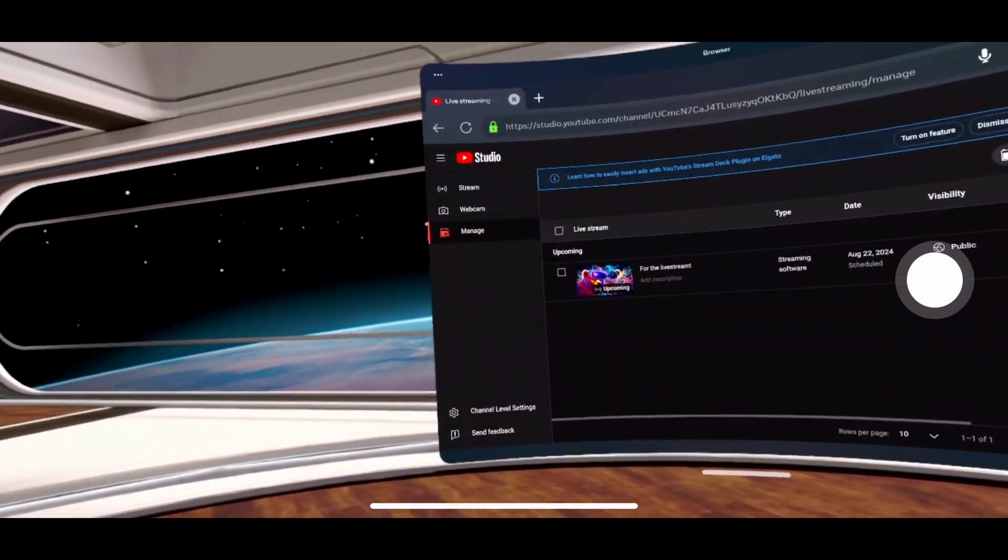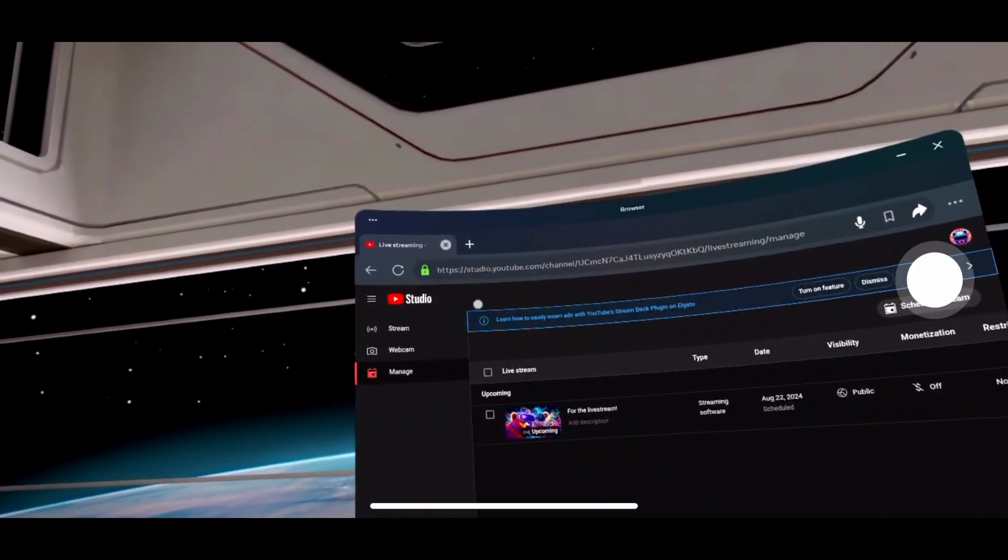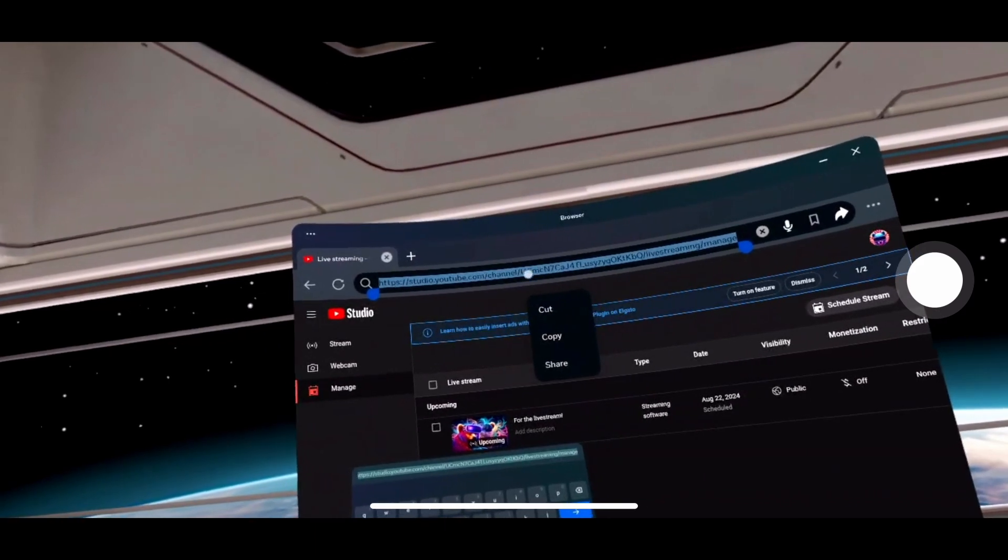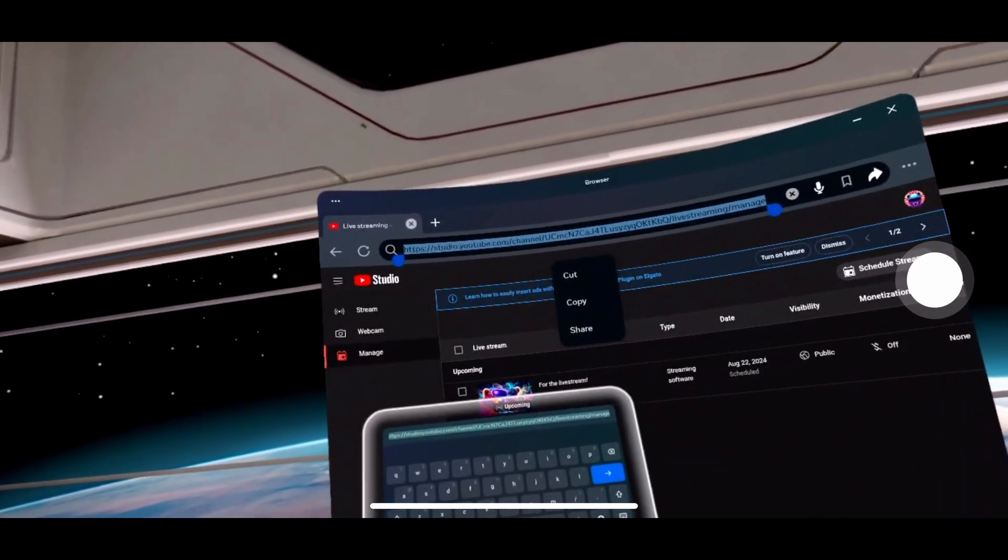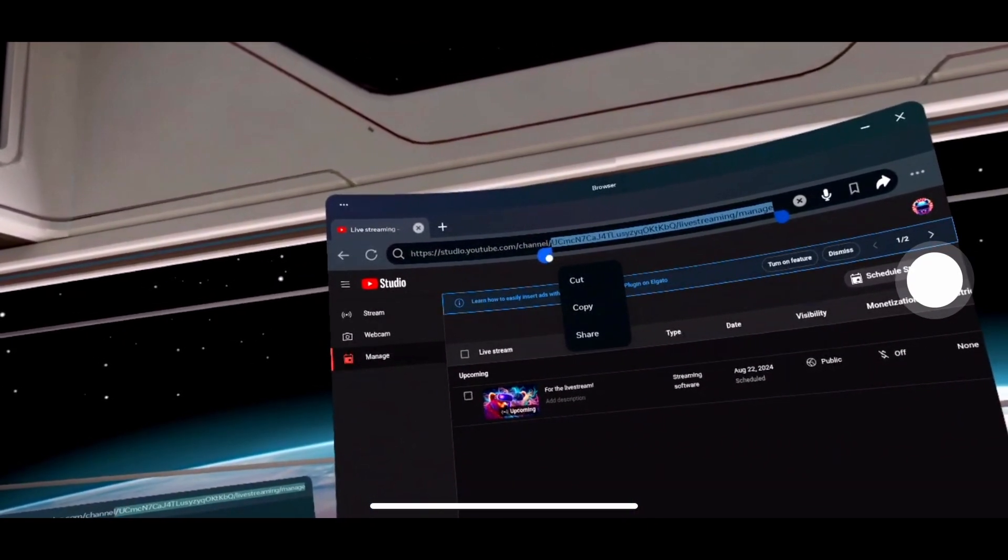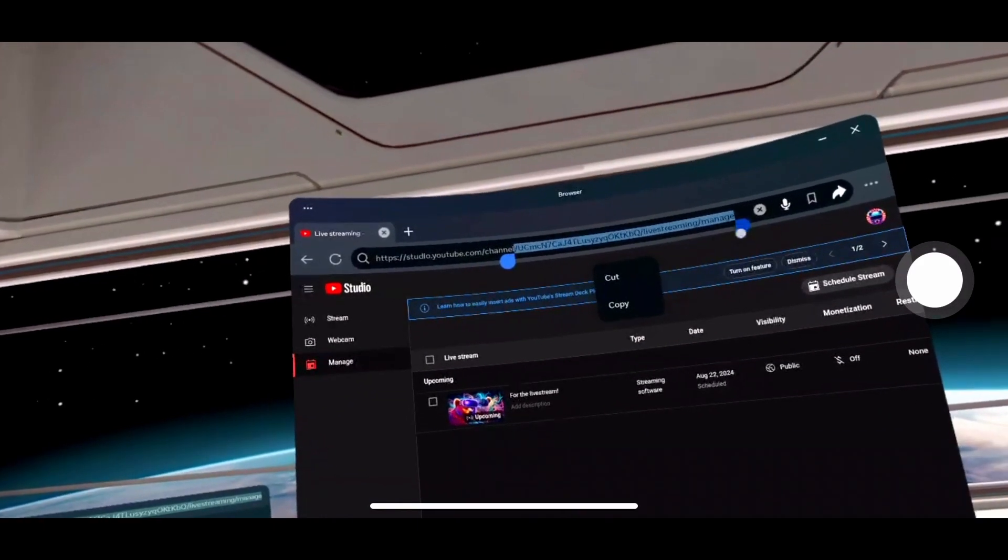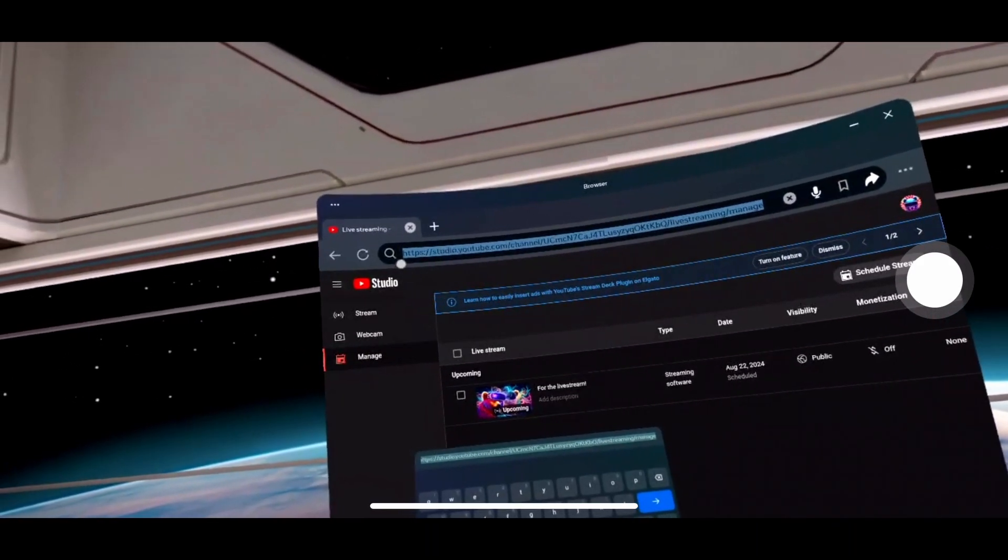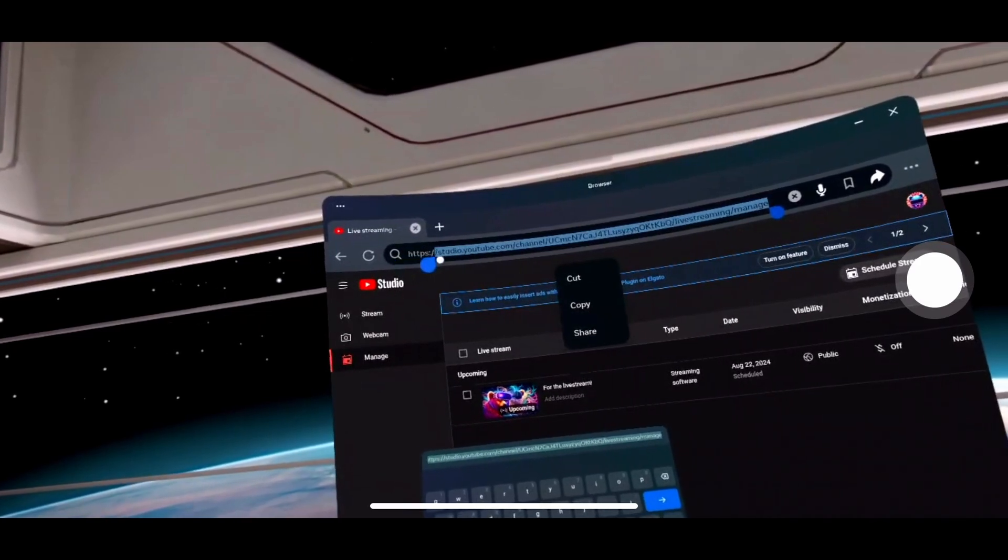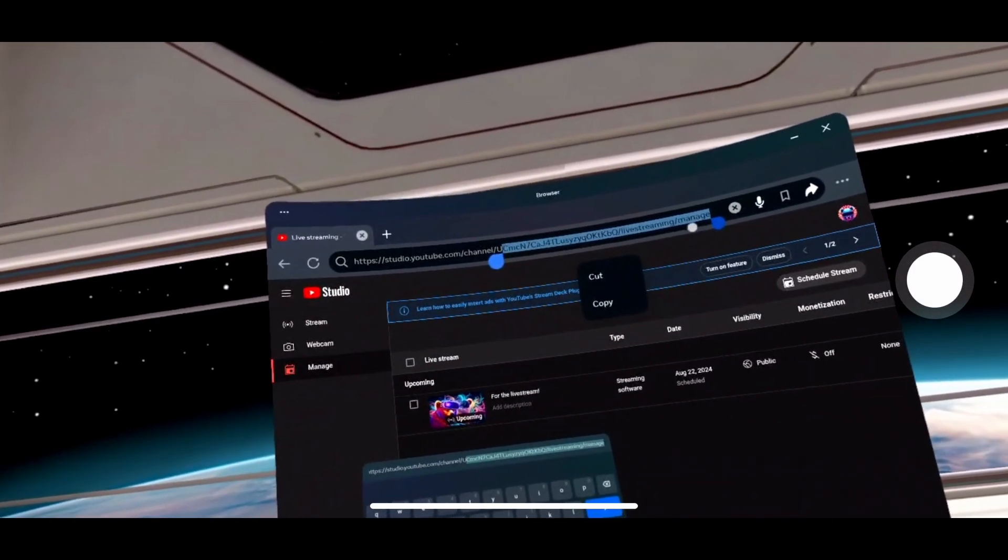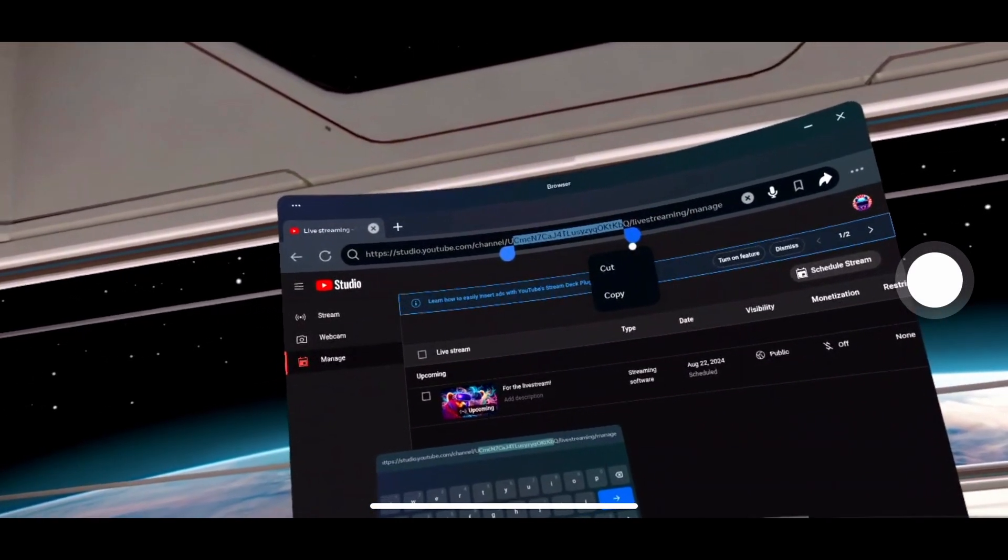So in my case, BearskyVR slash live streaming slash manage. You will then sign into the studio app on the Meta Browser. I will put this as a copy paste description into the URL bar into the description of this video. So it'll be there for reference.